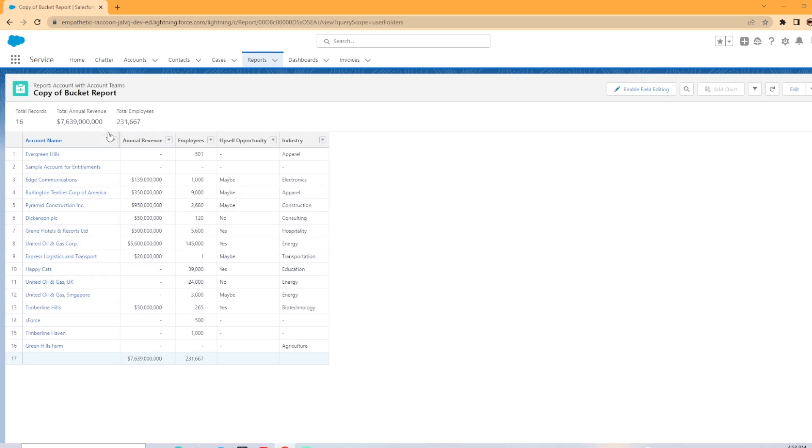Now we got the report pulled up and you're going to come over here to the right where it has the edit button. There's going to be a drop down and you're going to click the drop down and then you're going to click subscribe.